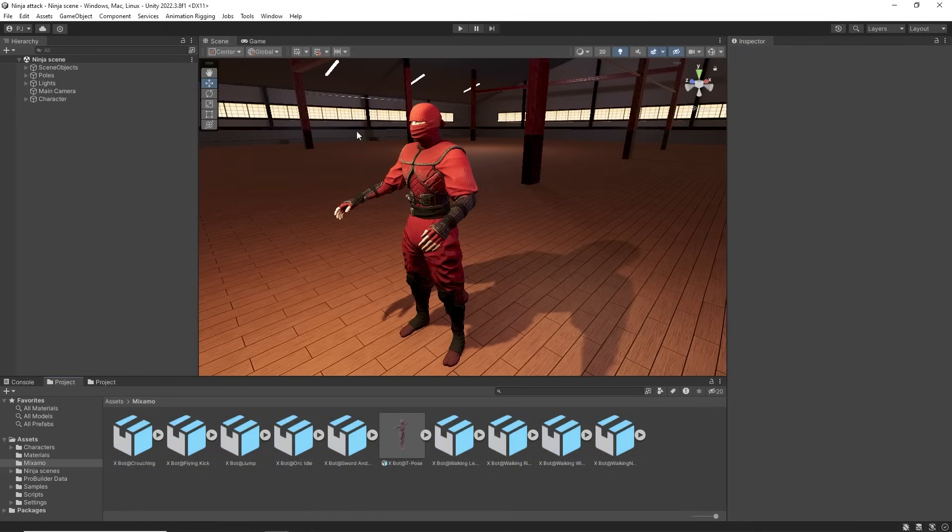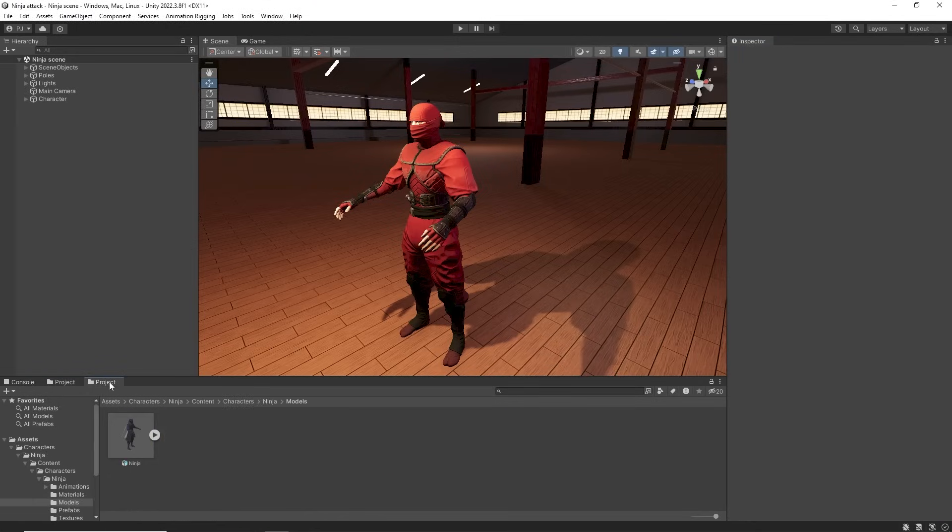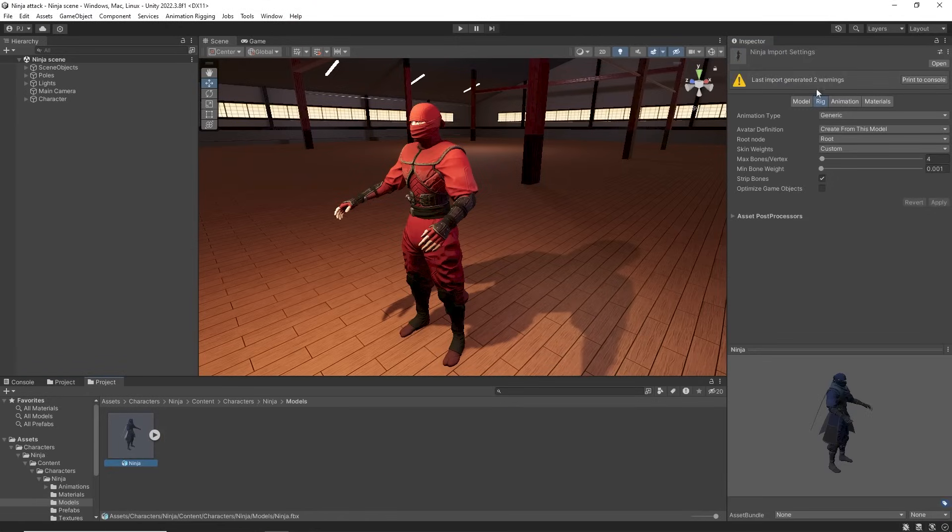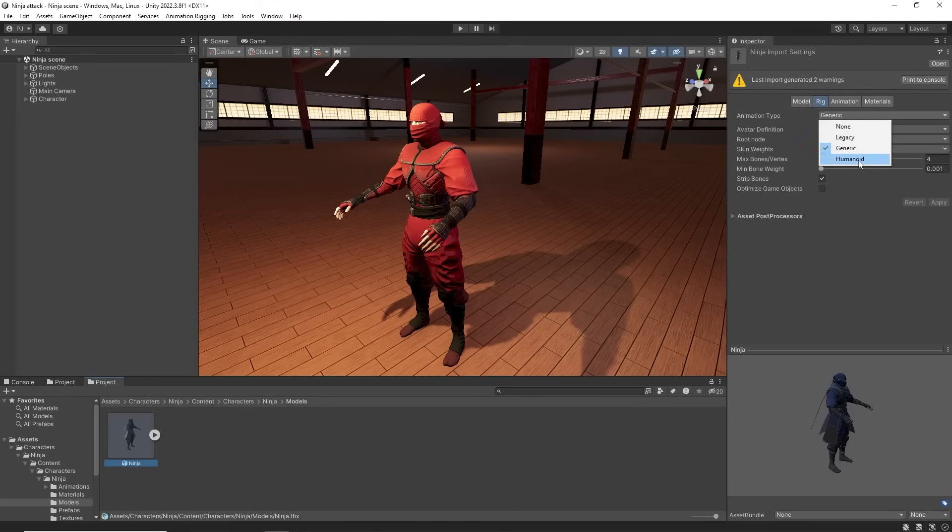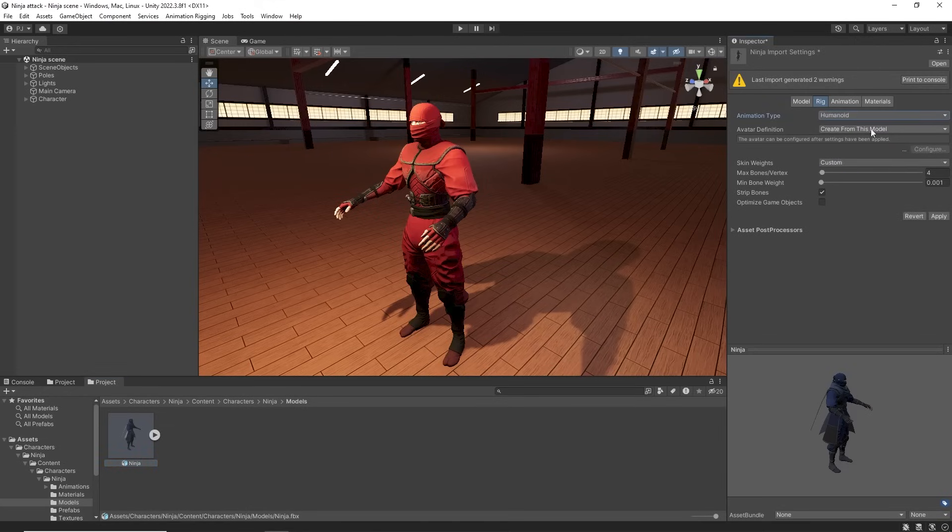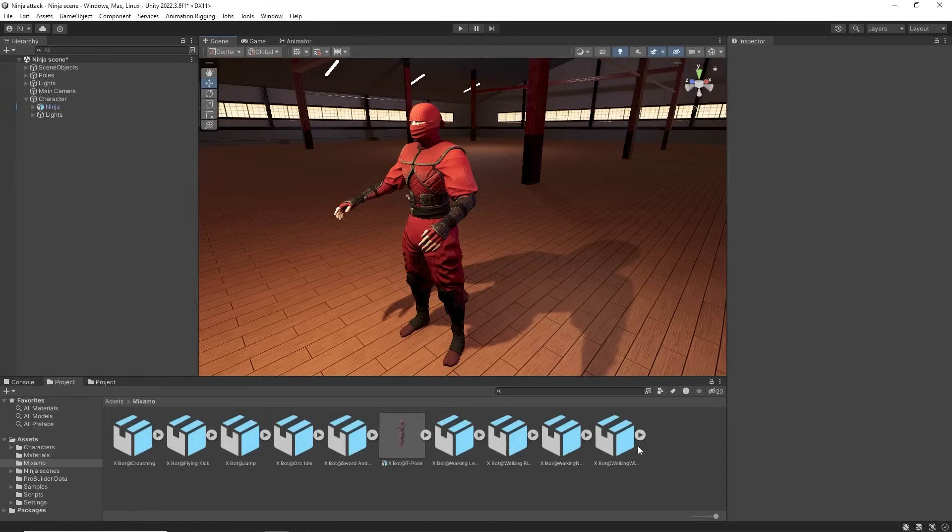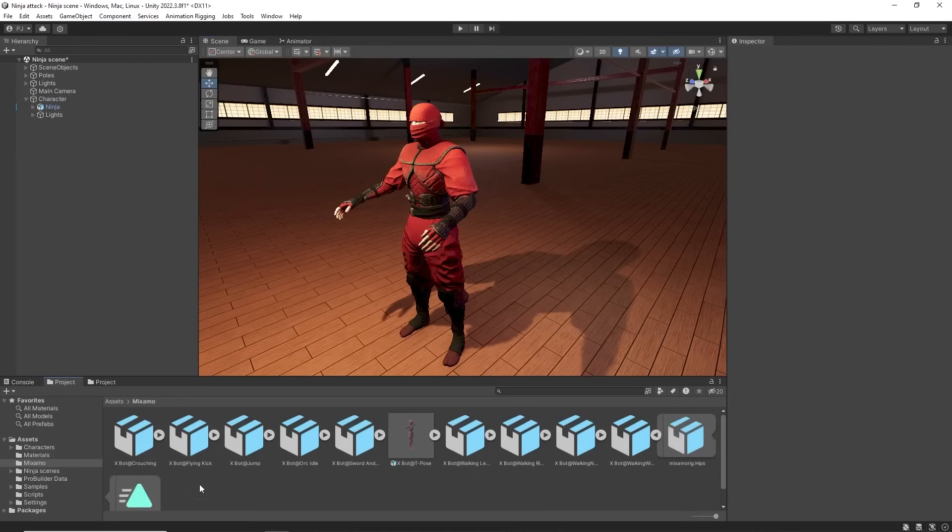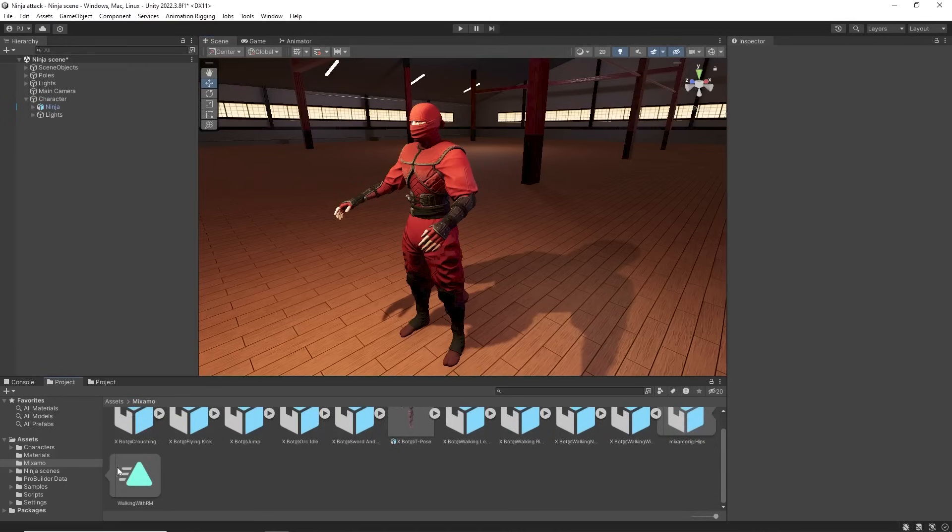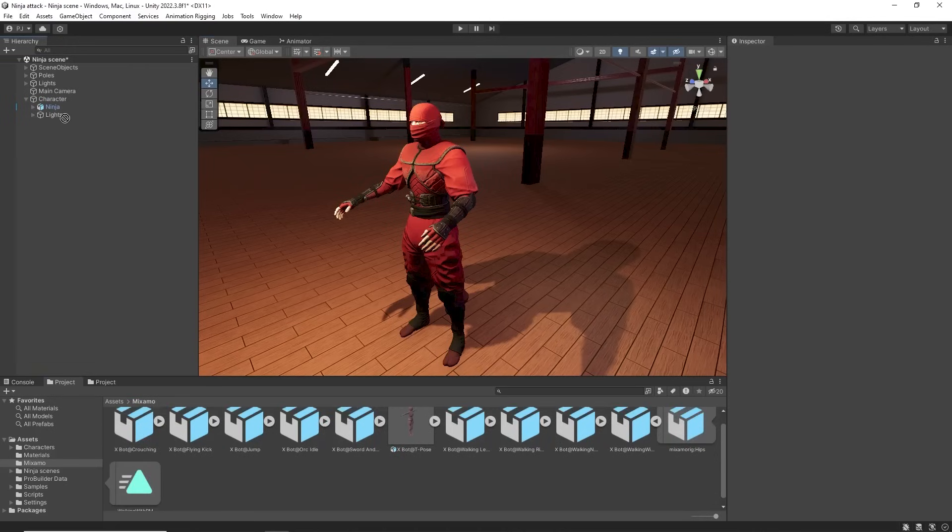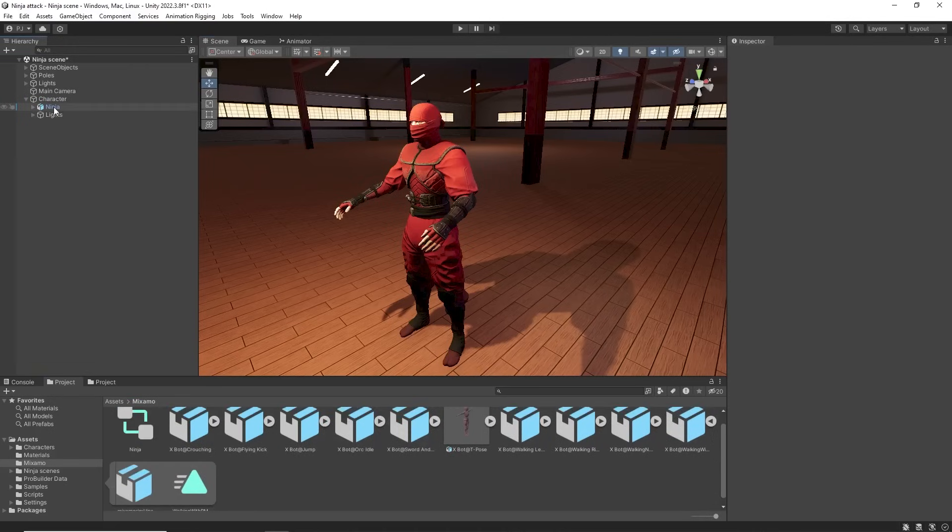I am using a ninja character that is also using the generic animation type. For this character to work with humanoid clips, the animation type needs to be converted to humanoid. Now we can drag the animation clip onto the ninja character in the hierarchy to create an animator controller.